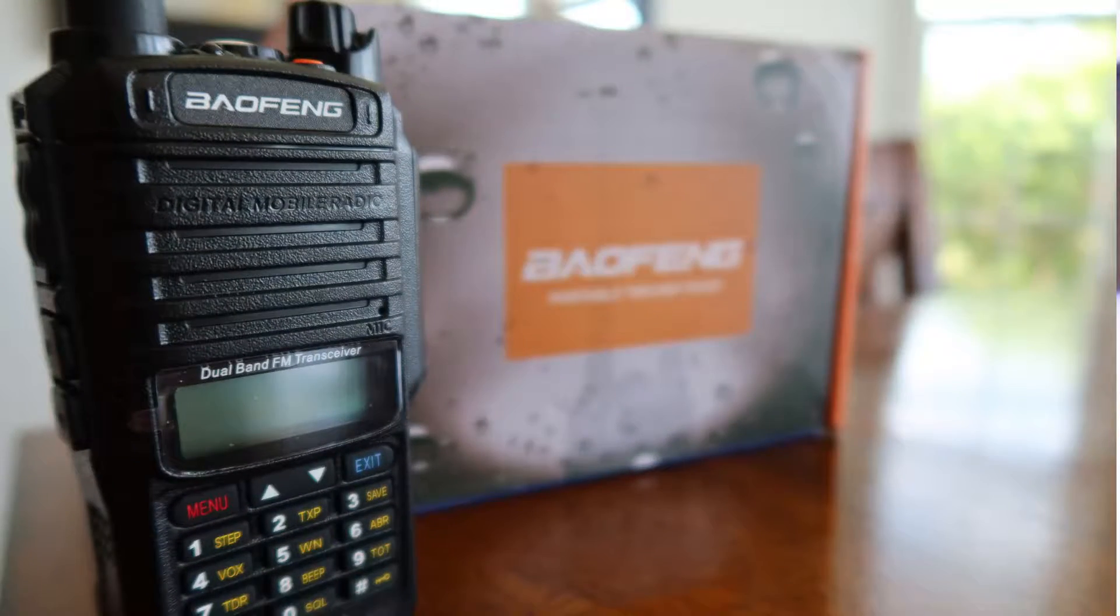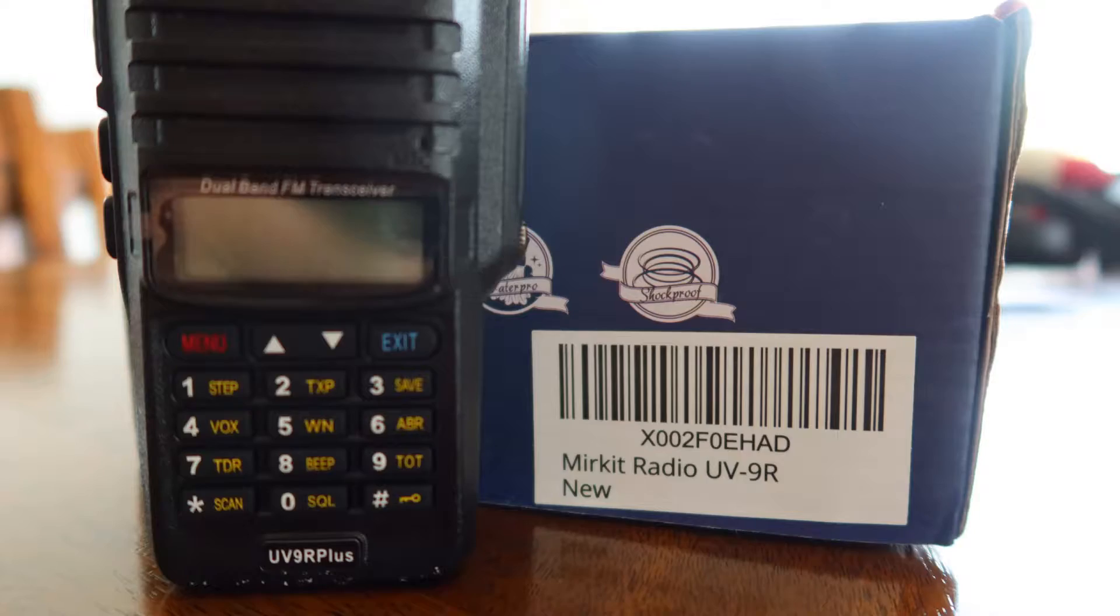Hey, what's going on everybody? I'm W9FFF Ham Radio Dude, and in this episode we're going to discuss the Baofeng UV9R Plus, or the Merkit UV9R Plus, and look at some of its claims to see if it actually lives up to the hype.